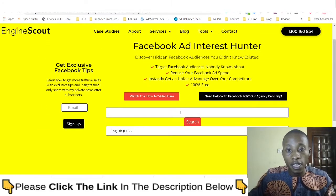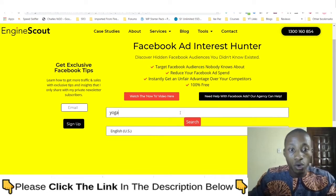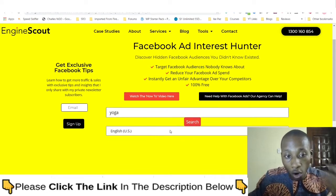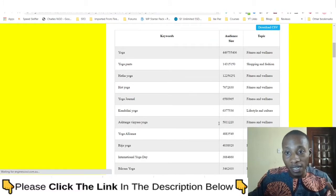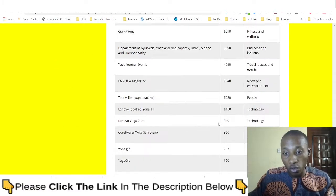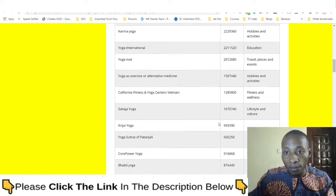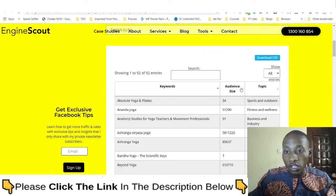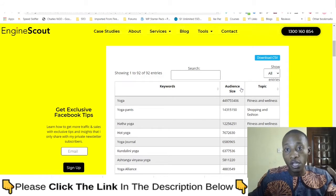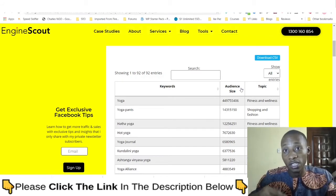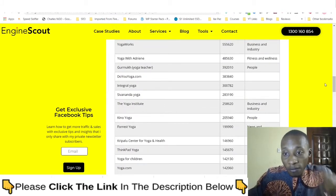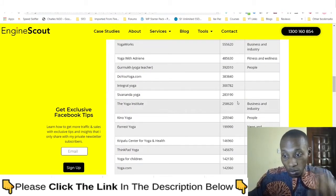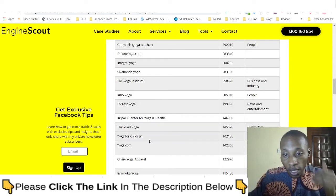Let's say we go with 'yoga' as our search term, select the country as USA, and hit search. You can see all the interests this tool pulls for us. Now click on 'Audience Size' twice — first to sort from lowest to highest, then again to sort from highest to lowest. These are interests that Facebook will not show you right away; they are only discoverable through this tool.